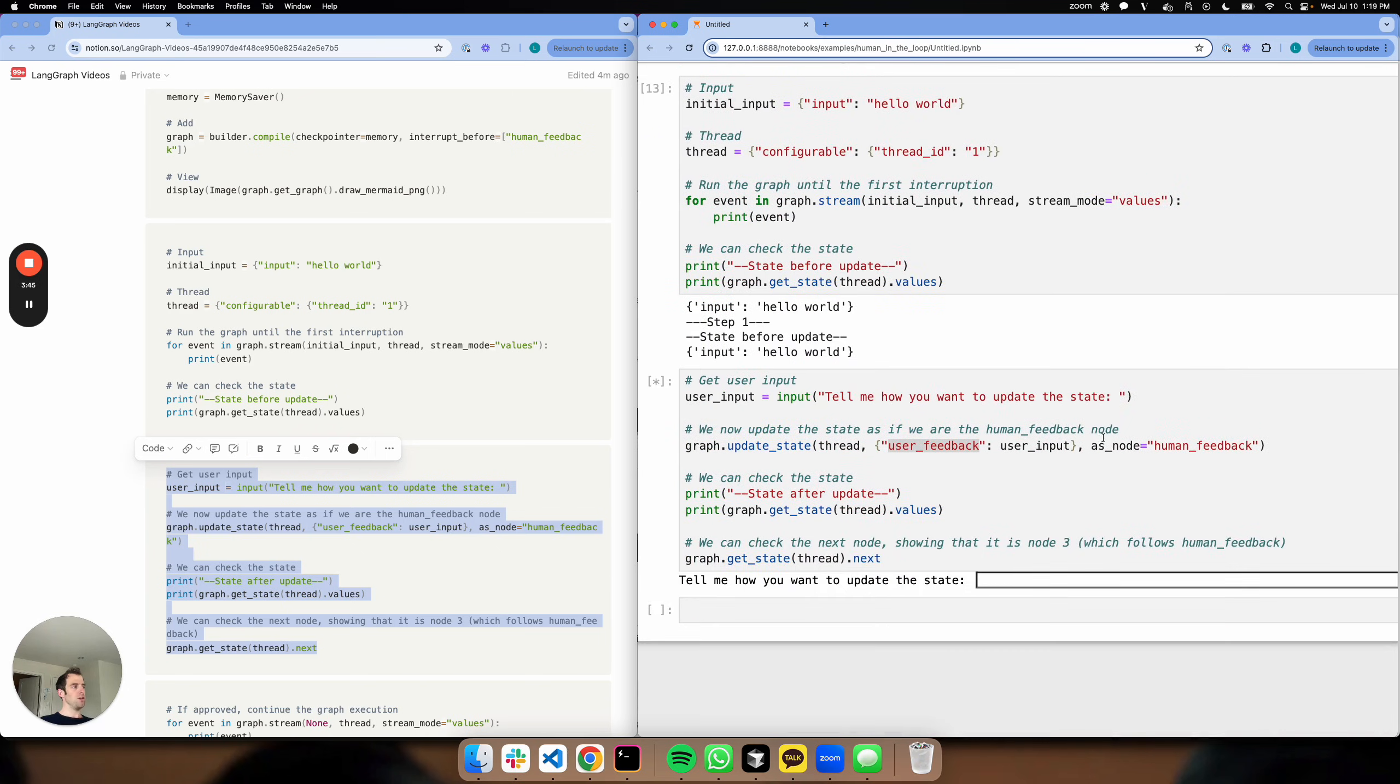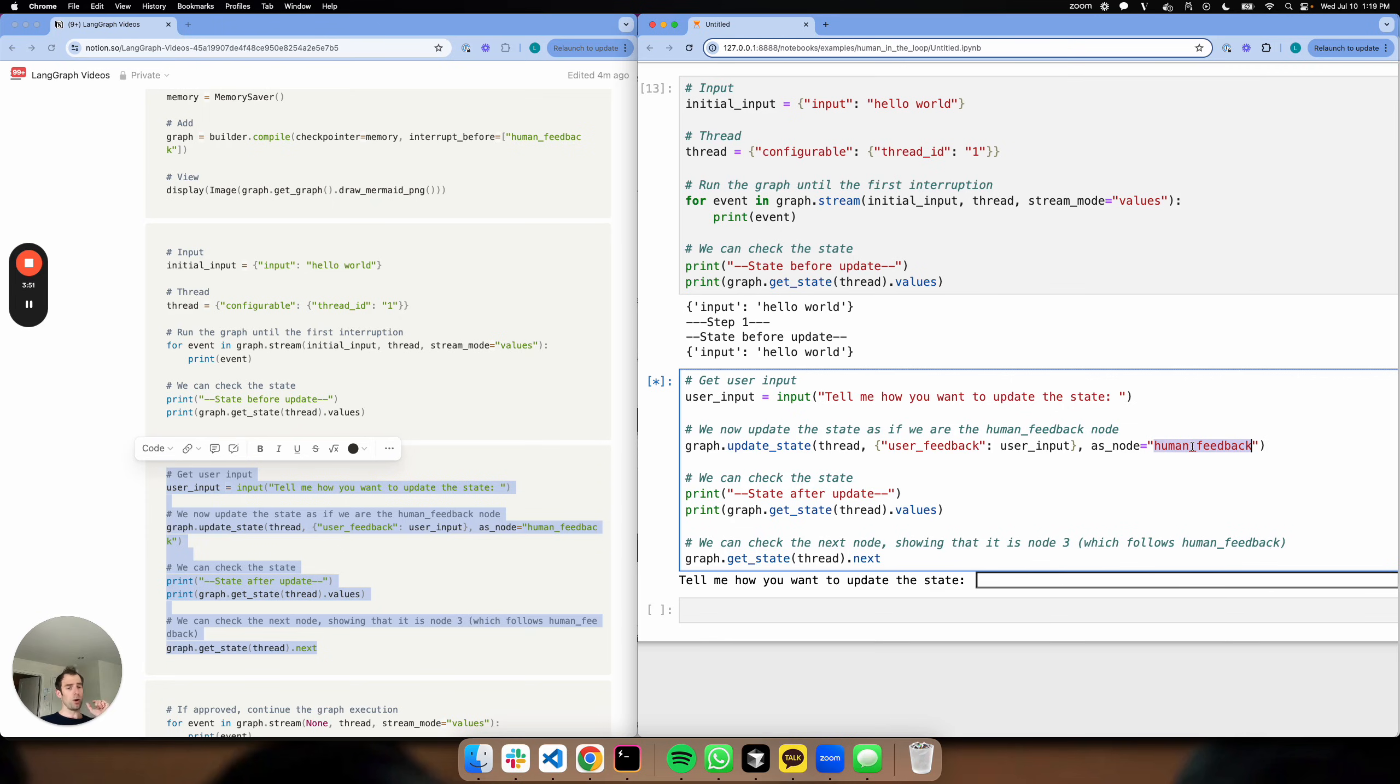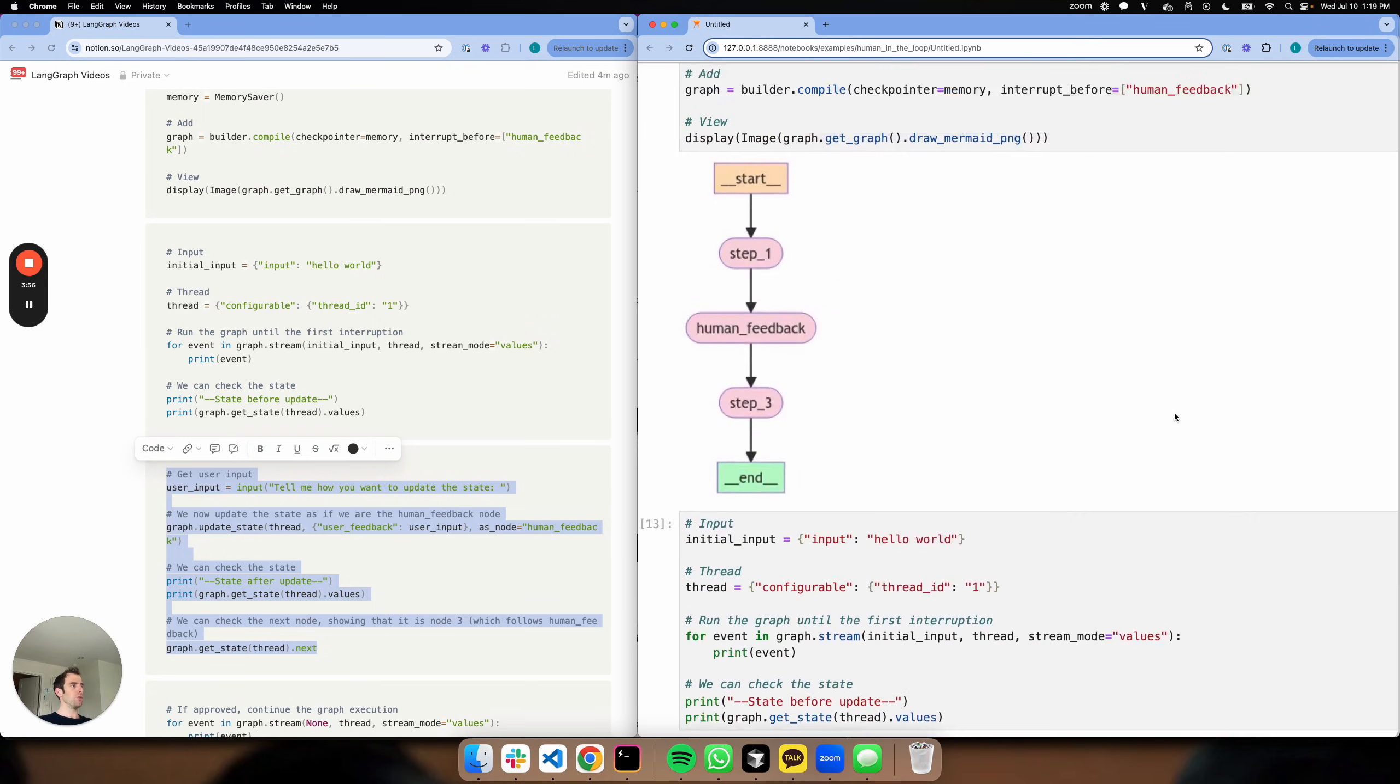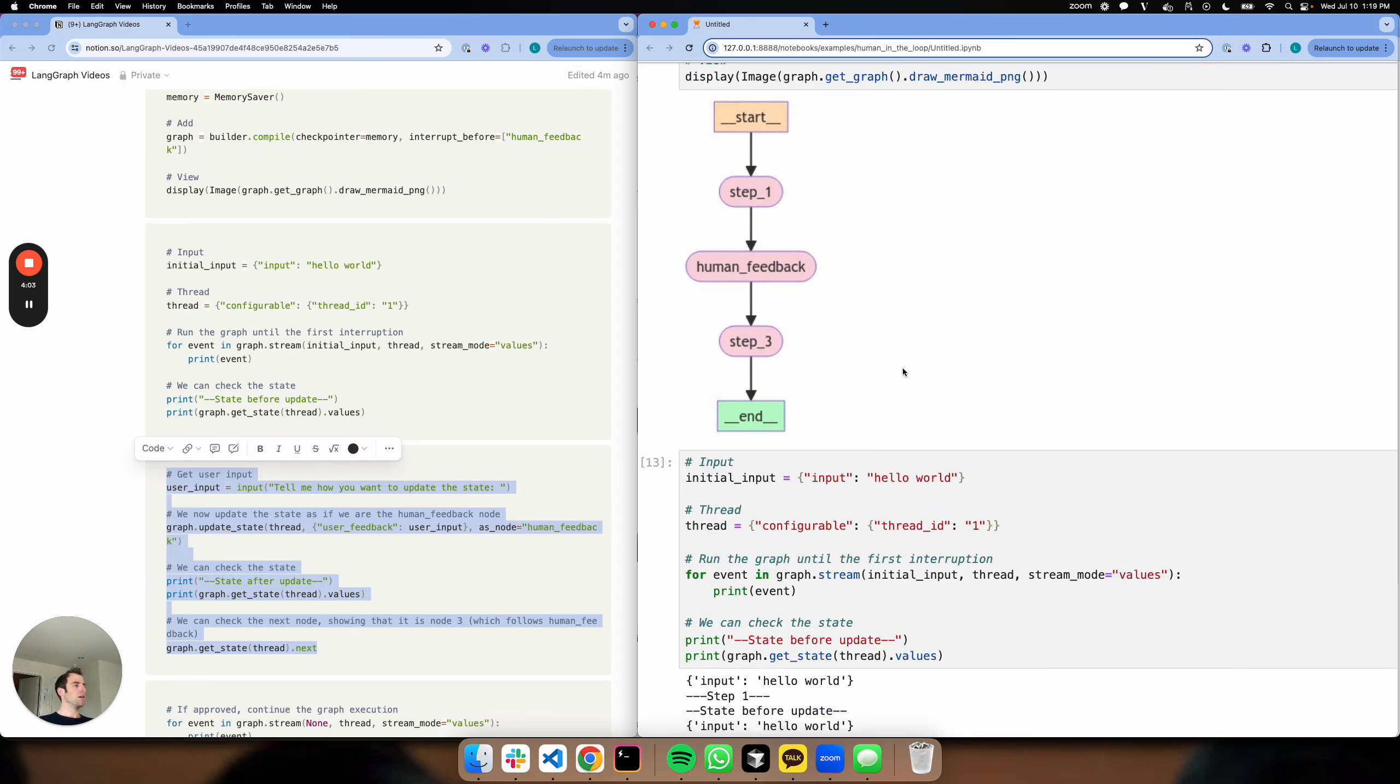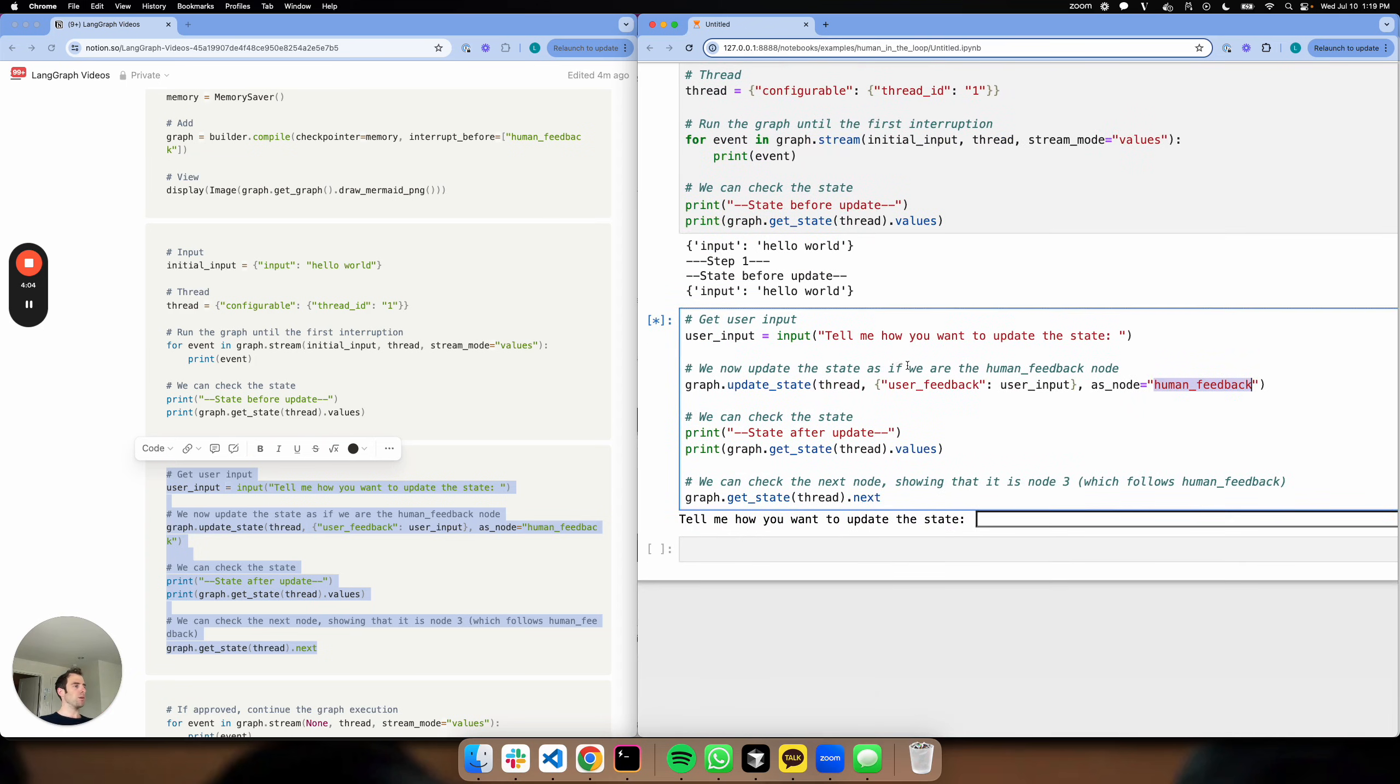And here's what's kind of cool - I can actually insert this as a node. So it's as if that human_feedback node in my graph is running, and I'm just populating it with feedback gathered from my user. So if you look at my flow here, here's that user_feedback node. I'm just going to run this node and plumb in the feedback I get from the user.